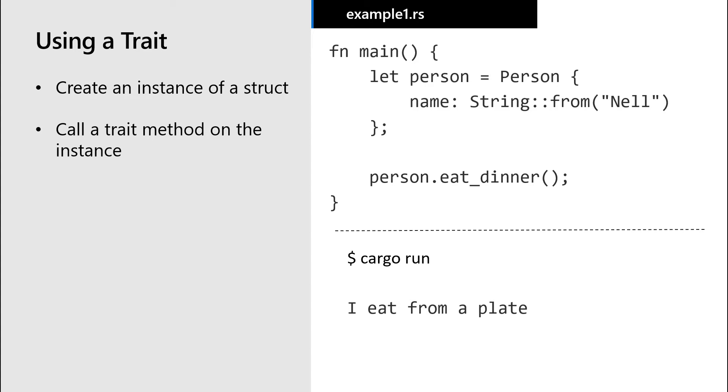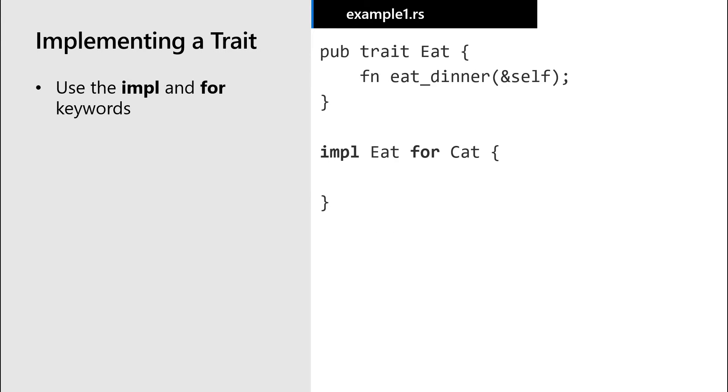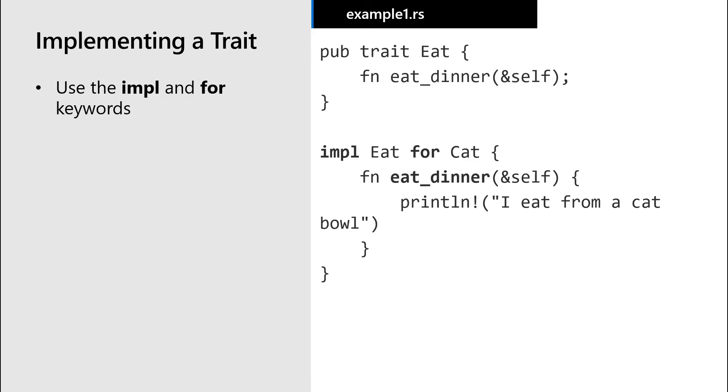Now let's implement the eat trait on our cat struct, including defining behavior for the eat dinner method, which is different behavior than what we define for a person.